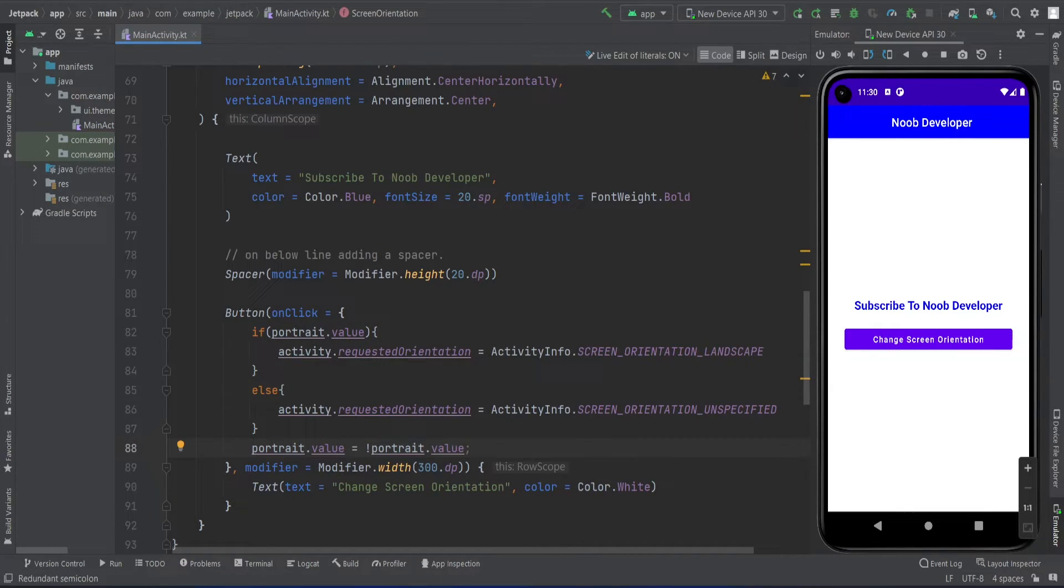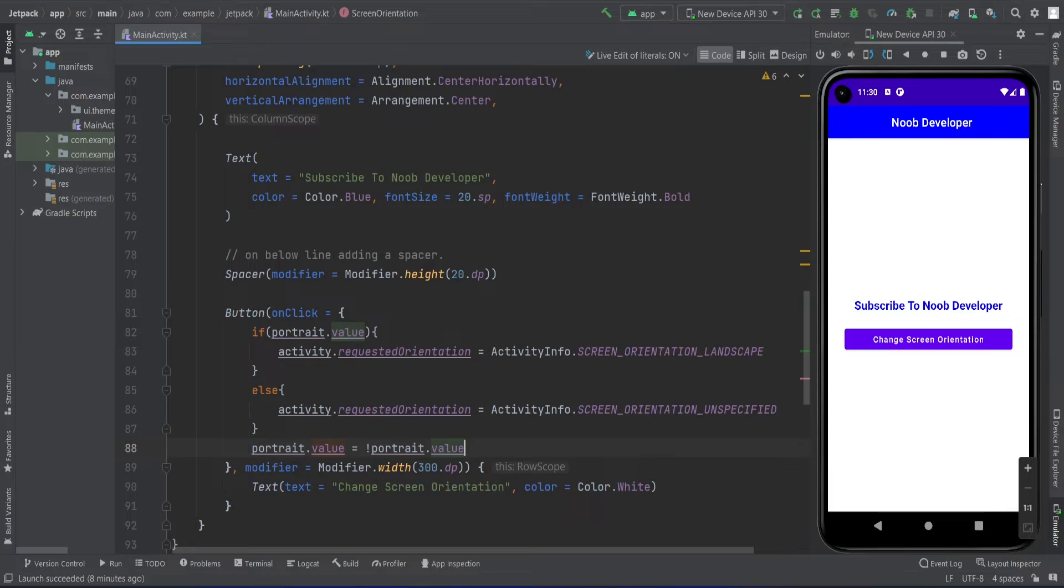Just reverse the value, that's it. You don't need to do anything, just reverse the previous value. If true then false, if false then true. So if I run this app now...